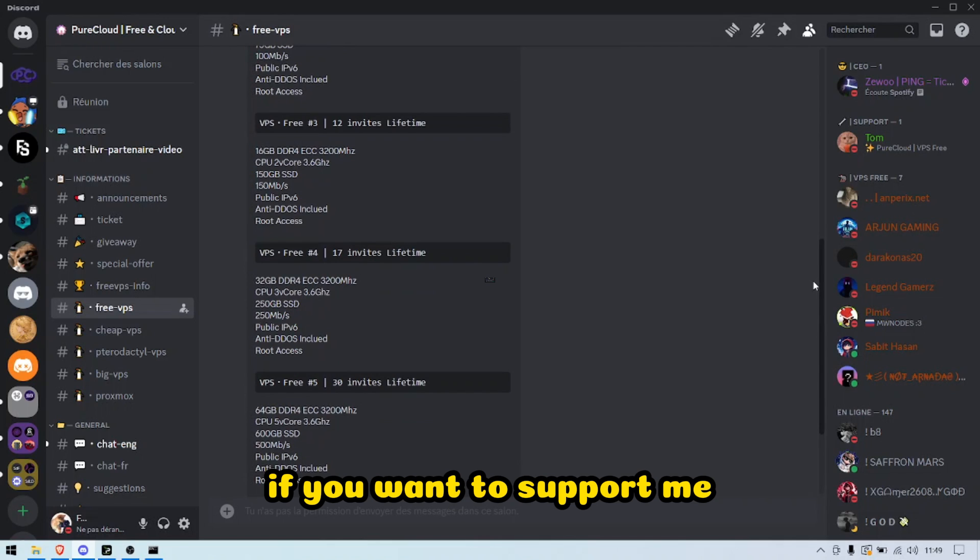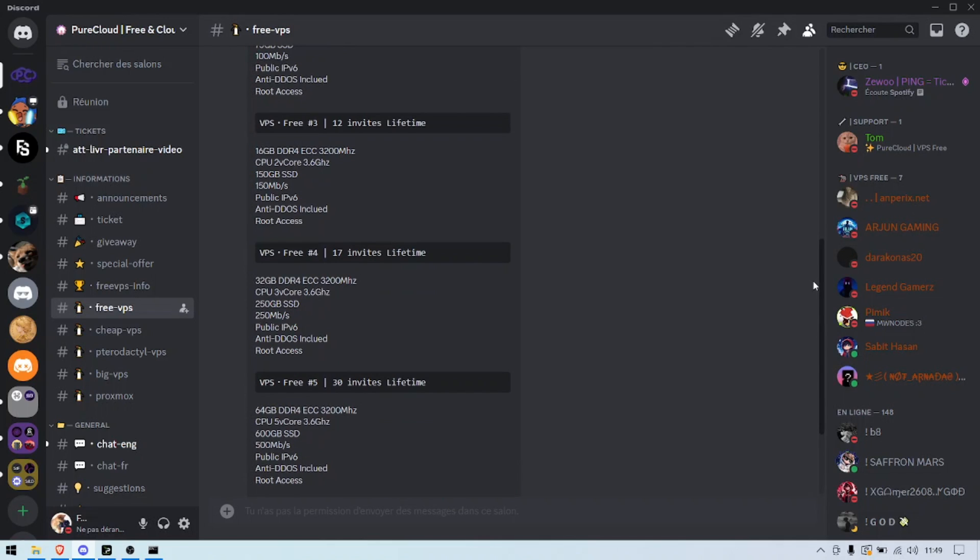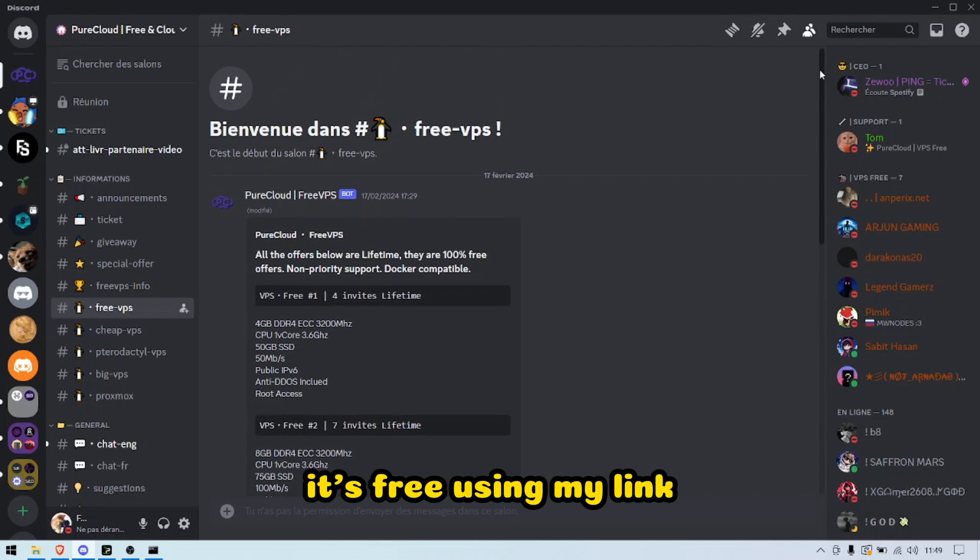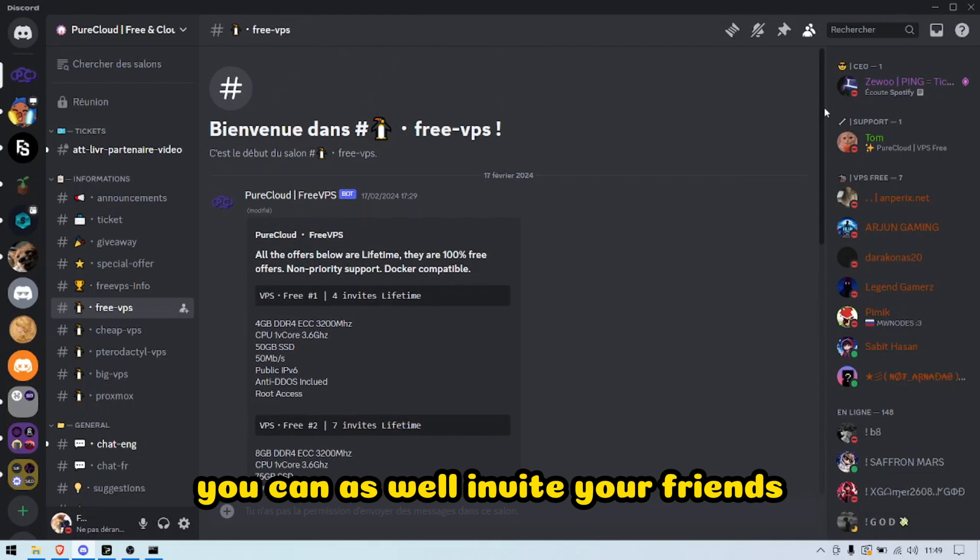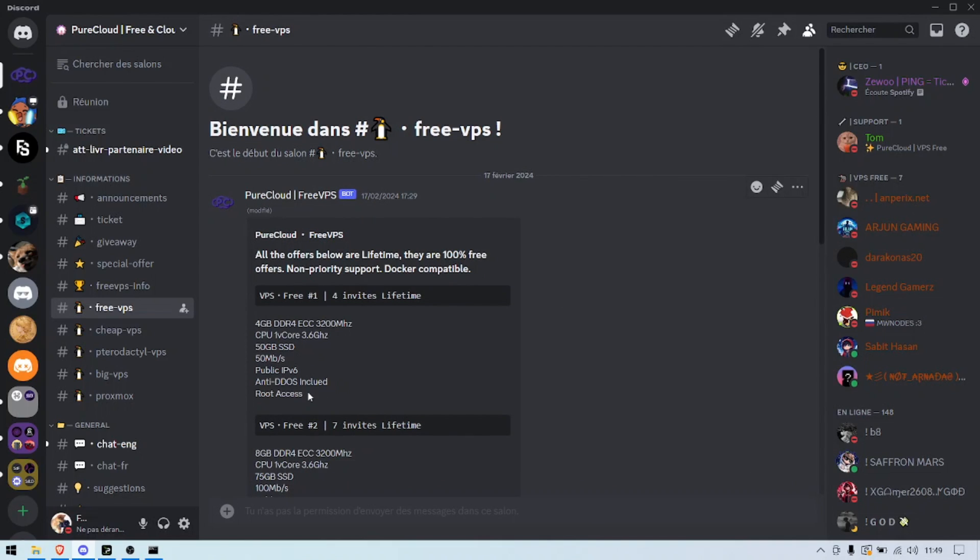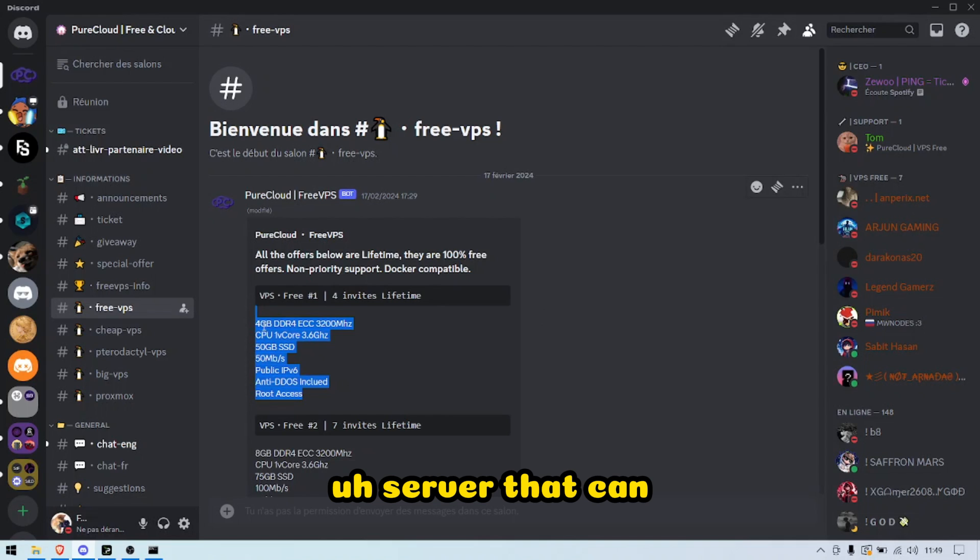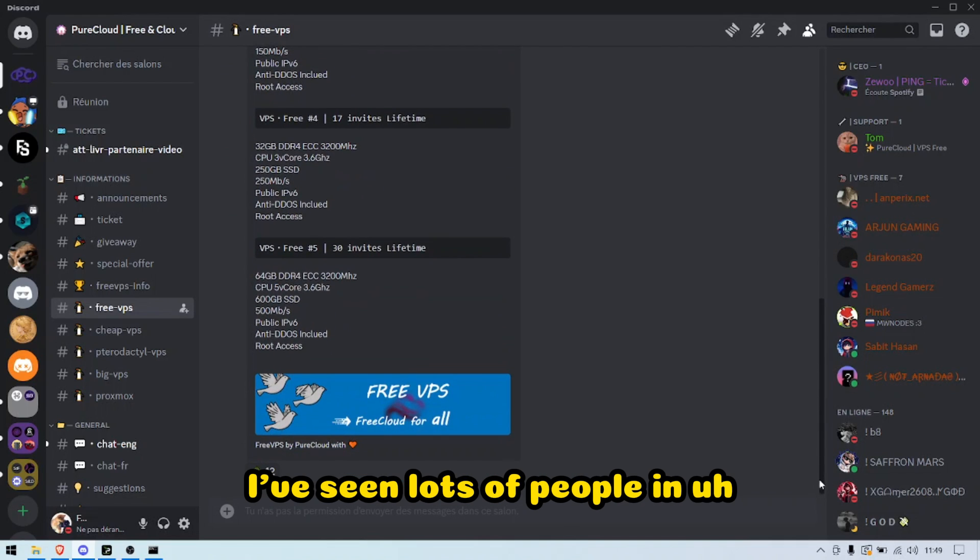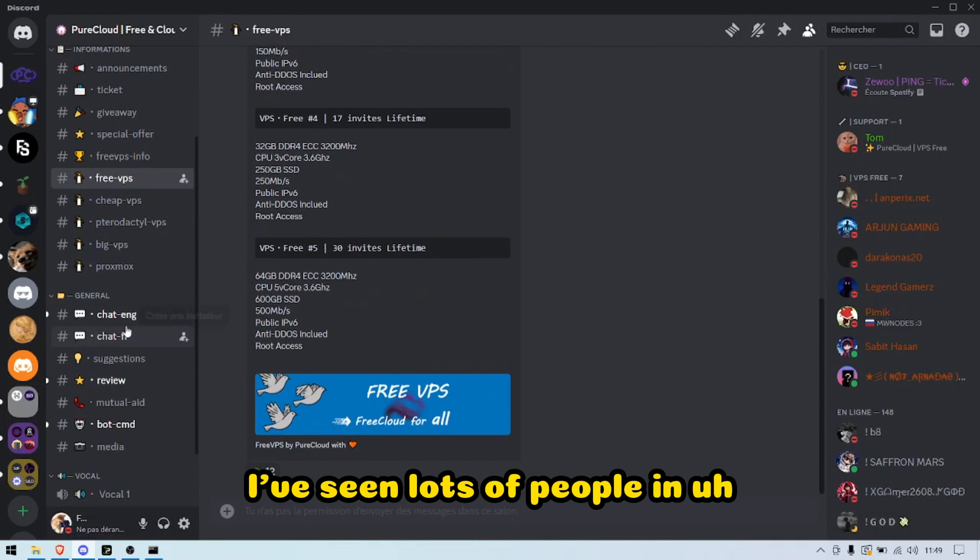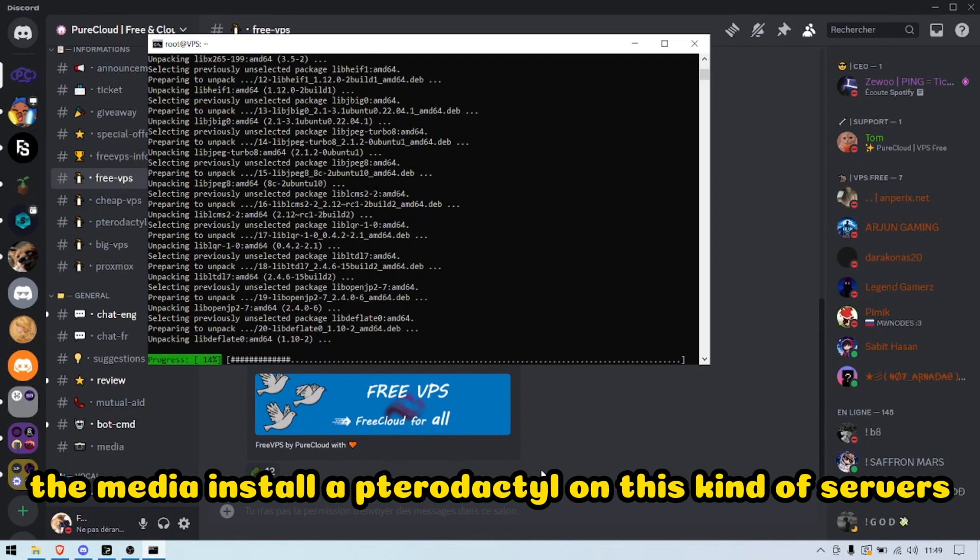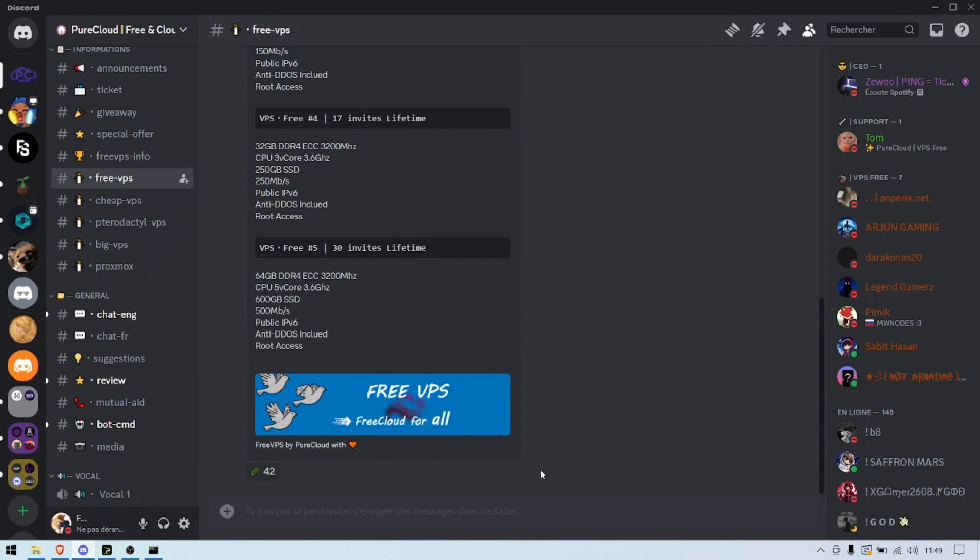If you want to support me, you can join Discord. It's free using my link. You can as well invite your friends—only 4 invites needed to get a basic server that can install Pterodactyl. I've seen lots of people in the media install Pterodactyl on these kind of servers.